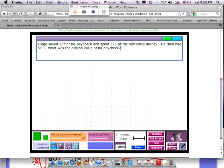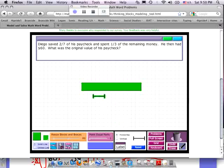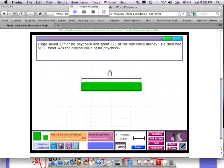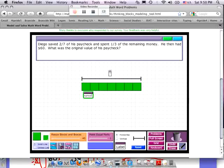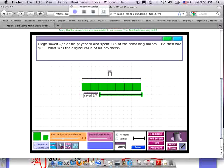What you should have done to solve this problem is drawn a large block with a question mark about the whole — we don't know what the whole is. But we do know he saved two-sevenths of his paycheck, so I'm going to divide the whole into seven parts. He only saved two-sevenths, which means he spent five-sevenths. This is the two-sevenths that he saved, and all the rest would be what he spent. He saved two-sevenths of his paycheck and spent one-third of the remaining money.